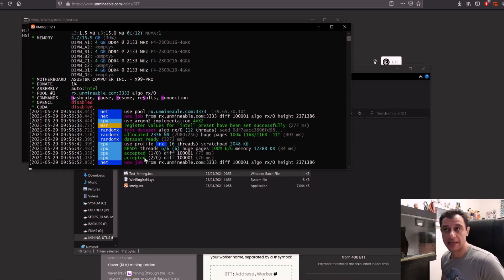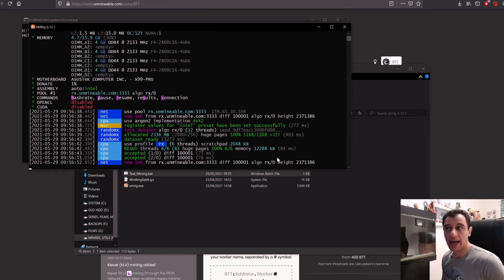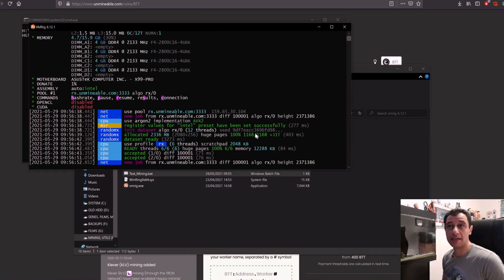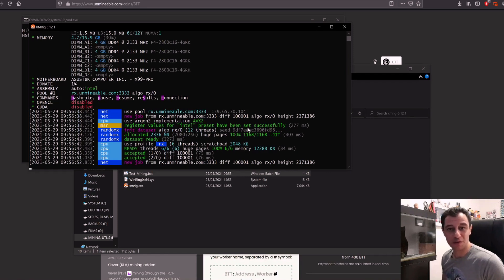I'm already getting accepted shares and that's pretty much it. I'm currently mining BitTorrent on the Unmineable pool.